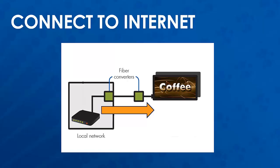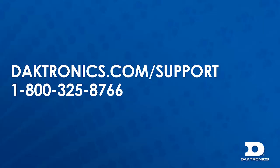If, however, the sign needs to be set to a static IP address, you can do so by following the steps listed in our knowledge base, available on our website, or by calling into the Daktronics Customer Support Help Desk for assistance.